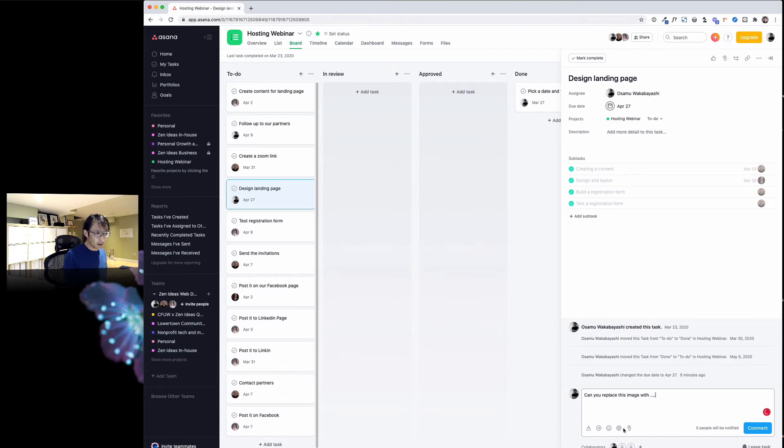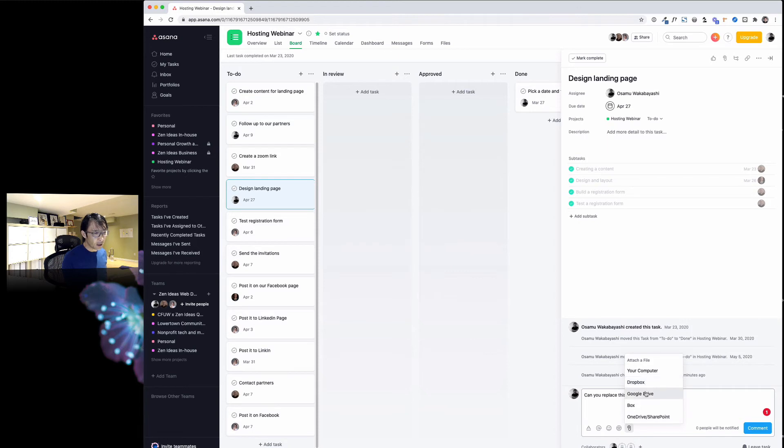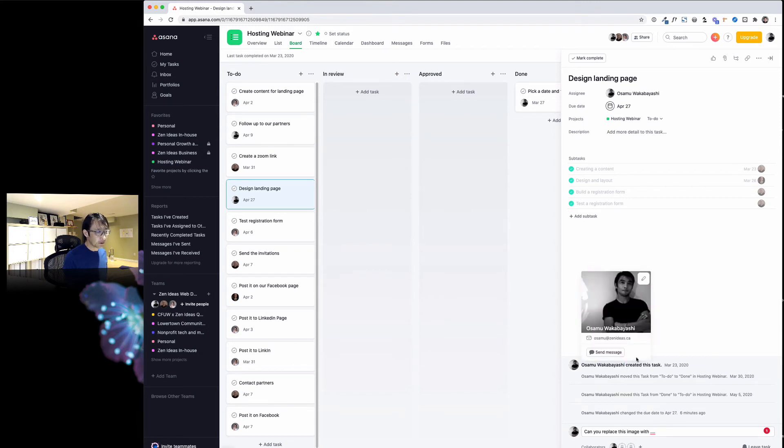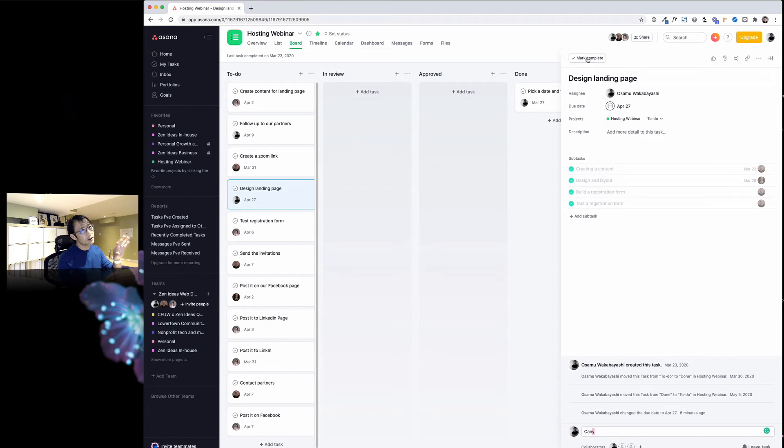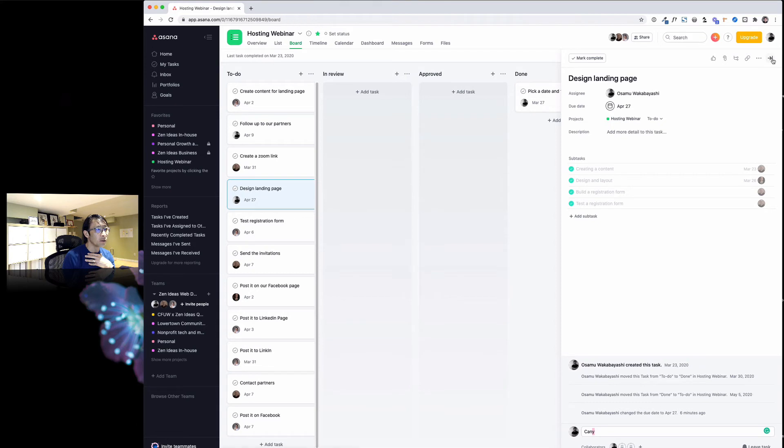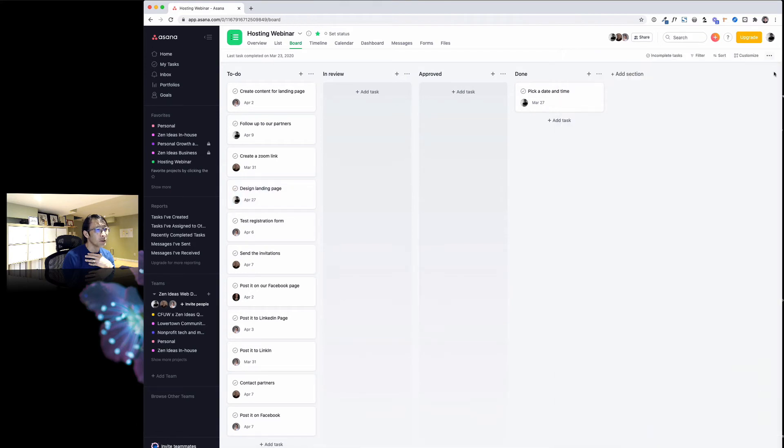Here you can have a conversation. For example, can you replace this image with something? You can send attachments using Dropbox or Google Drive—we use Dropbox. You can have a conversation right on this dashboard, so you don't have to use email.